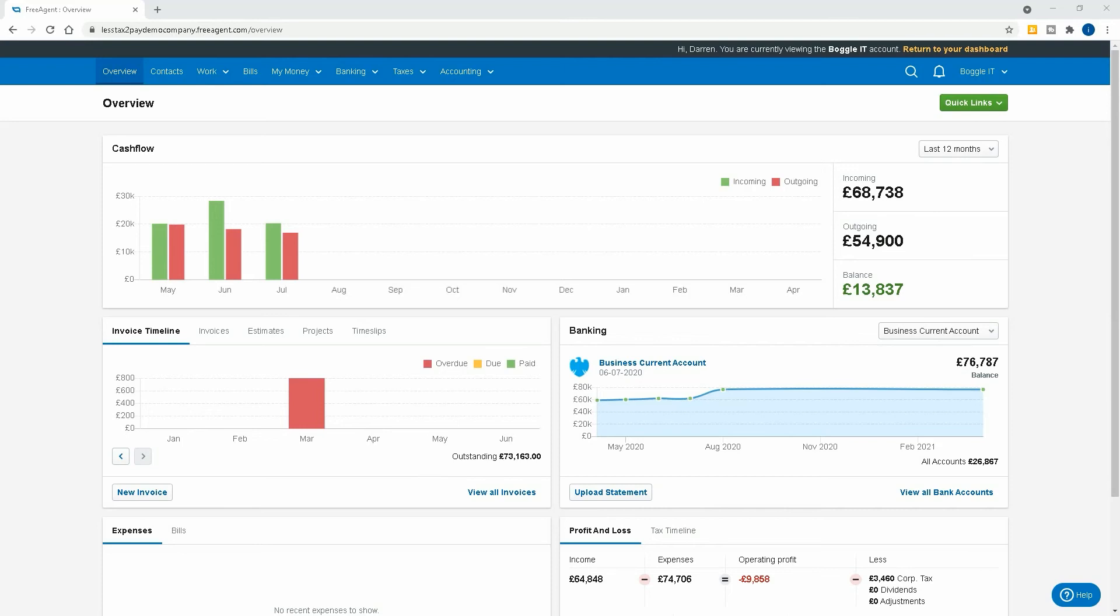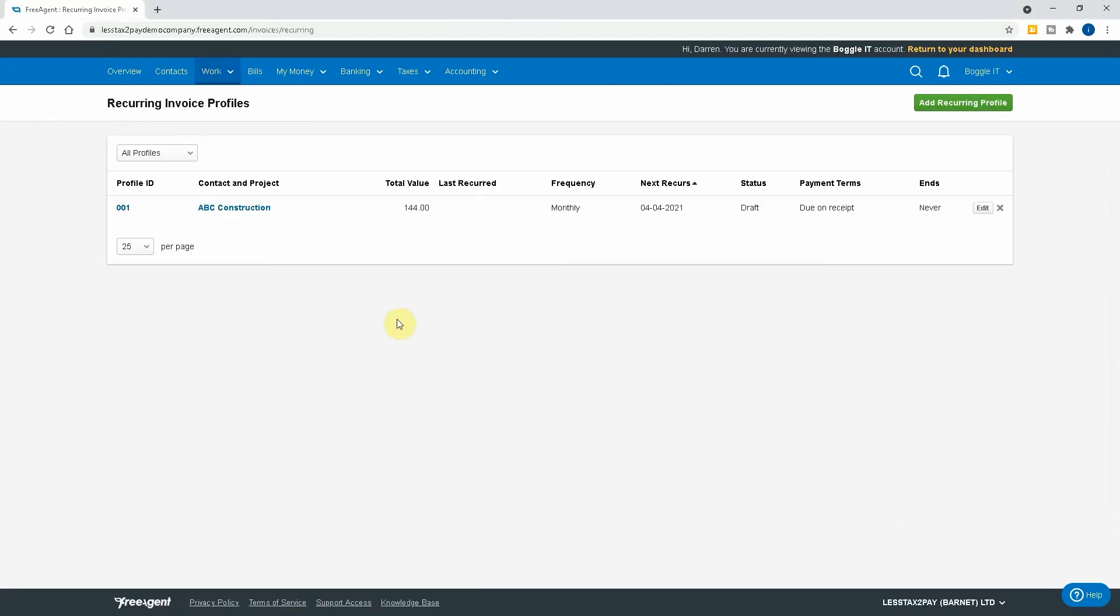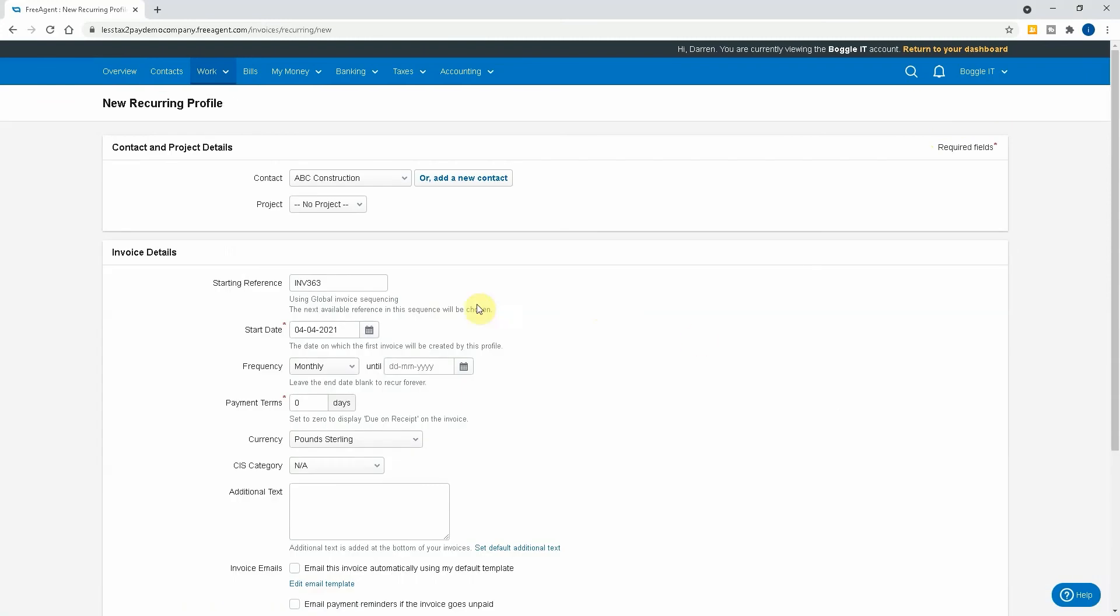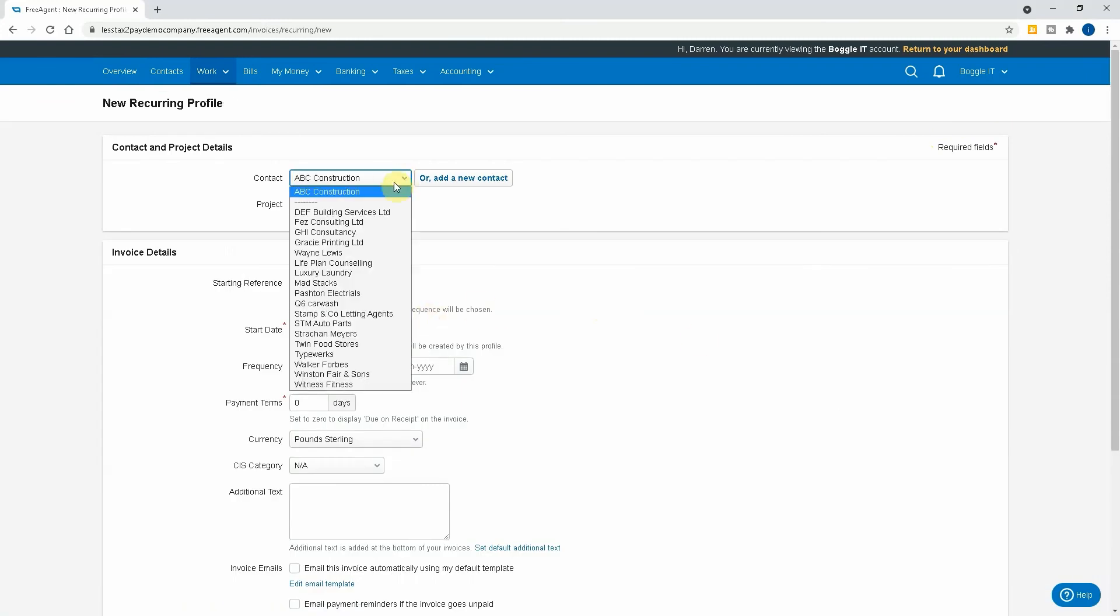We reply to every single comment, so now let's get into the video. As you can see, we're on our dashboard and we want to create a recurring invoice. For us as an accountancy practice, it'll be for our monthly services that we agree with a new client. So we would go into Work and then Recurring Invoices, and then we would go to create a new profile. So we'll add a profile.